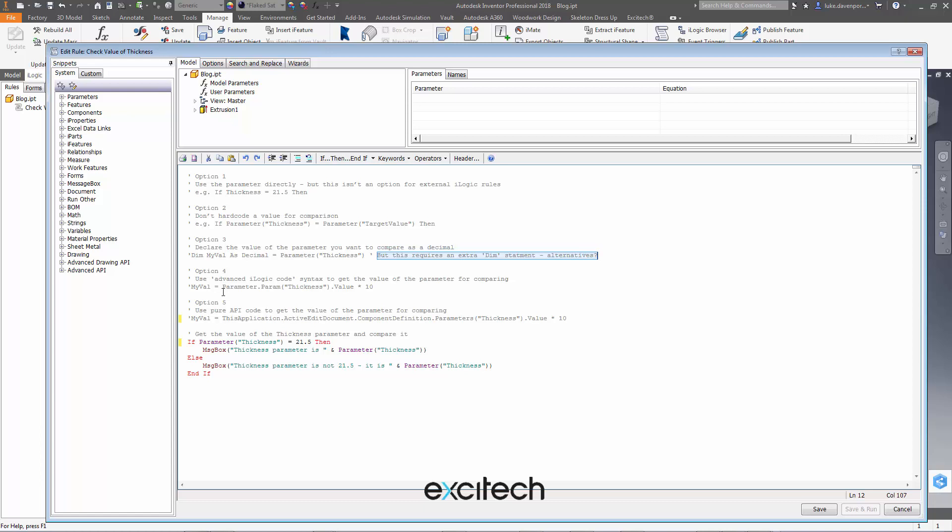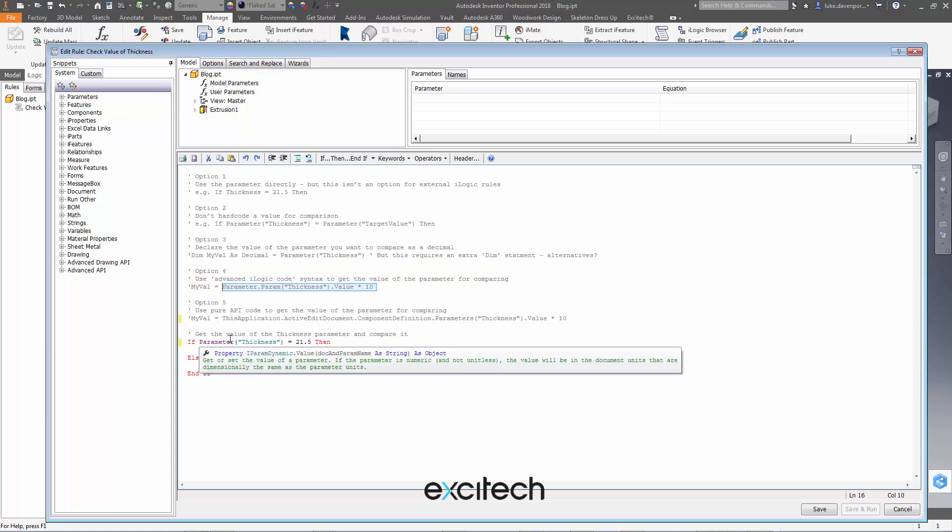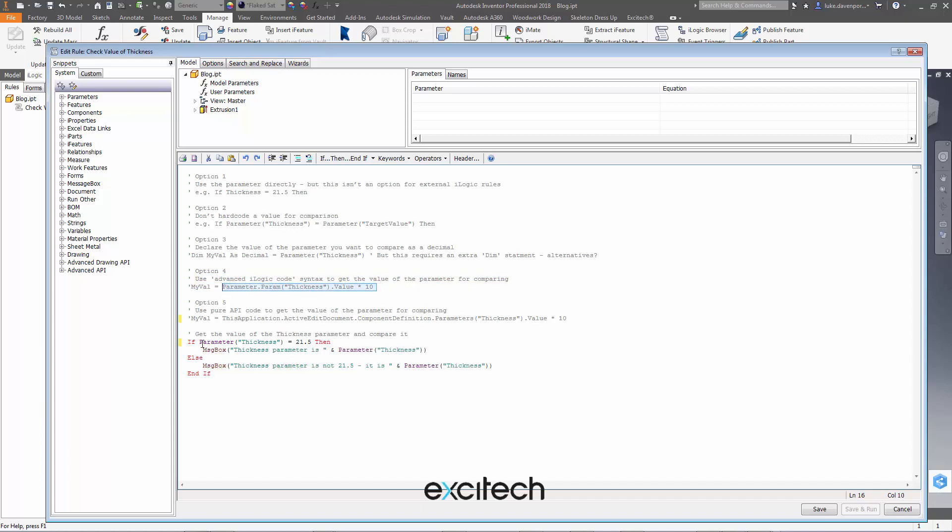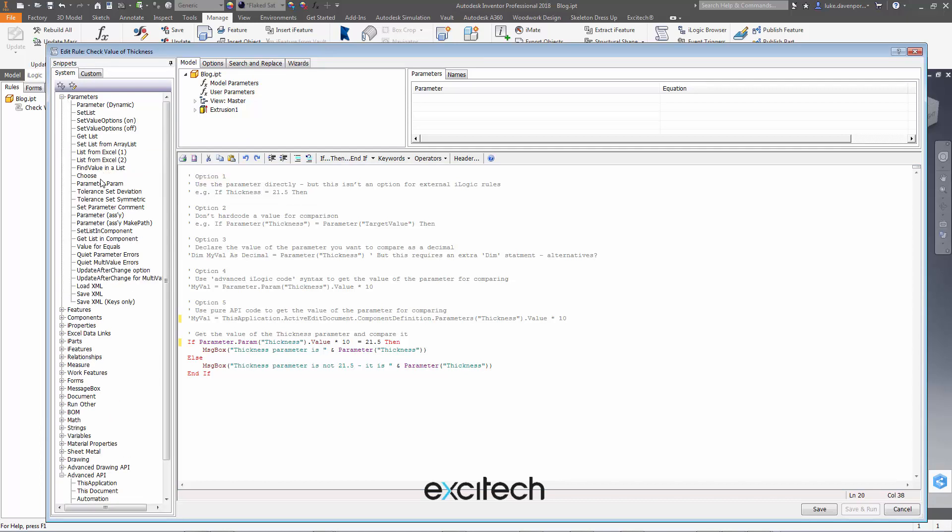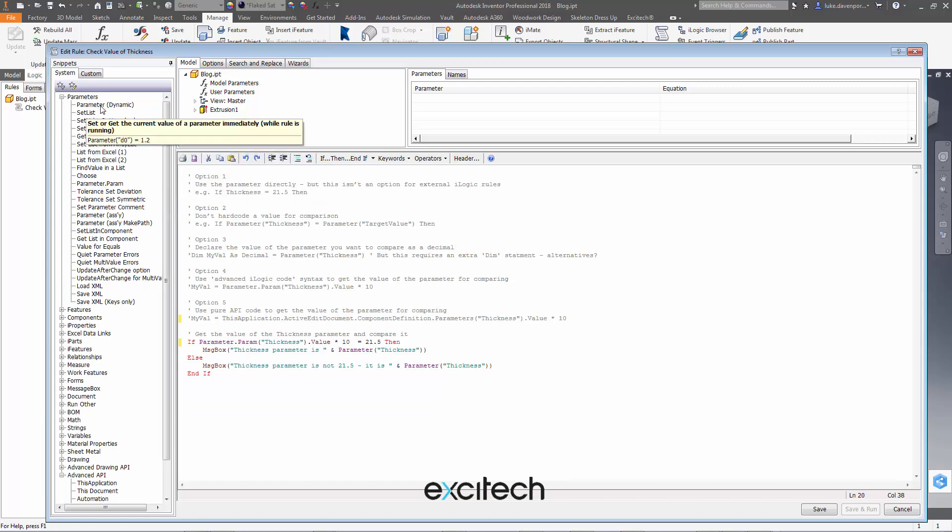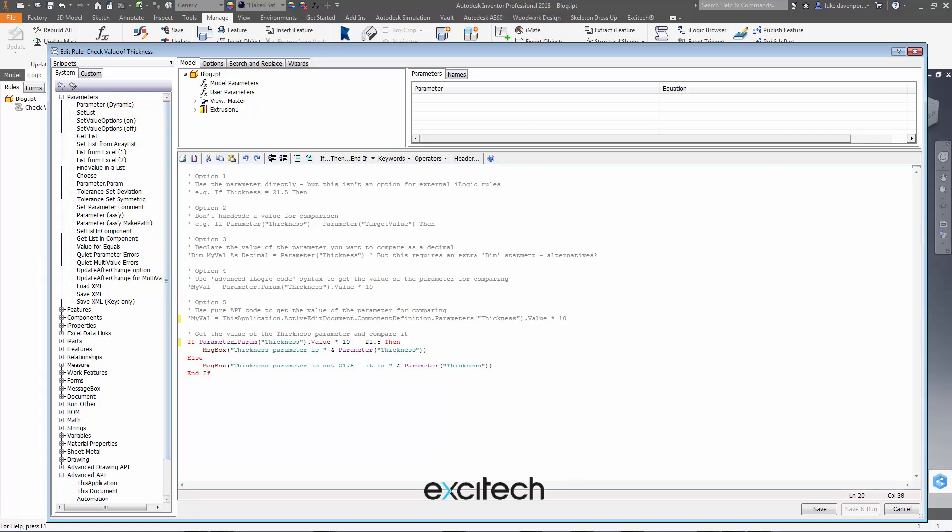Well option four here, we can use what we call advanced iLogic code syntax to get the value of the parameter for comparing. So we could in here replace this parameter thickness here with getting the value of the thickness parameter like this. So this is actually available down here in the parameters section: parameter.param. This is another way of accessing the value of a parameter in addition to this way which is what we're looking at, which is causing the problem. This way will get us the inventor parameter with the API.